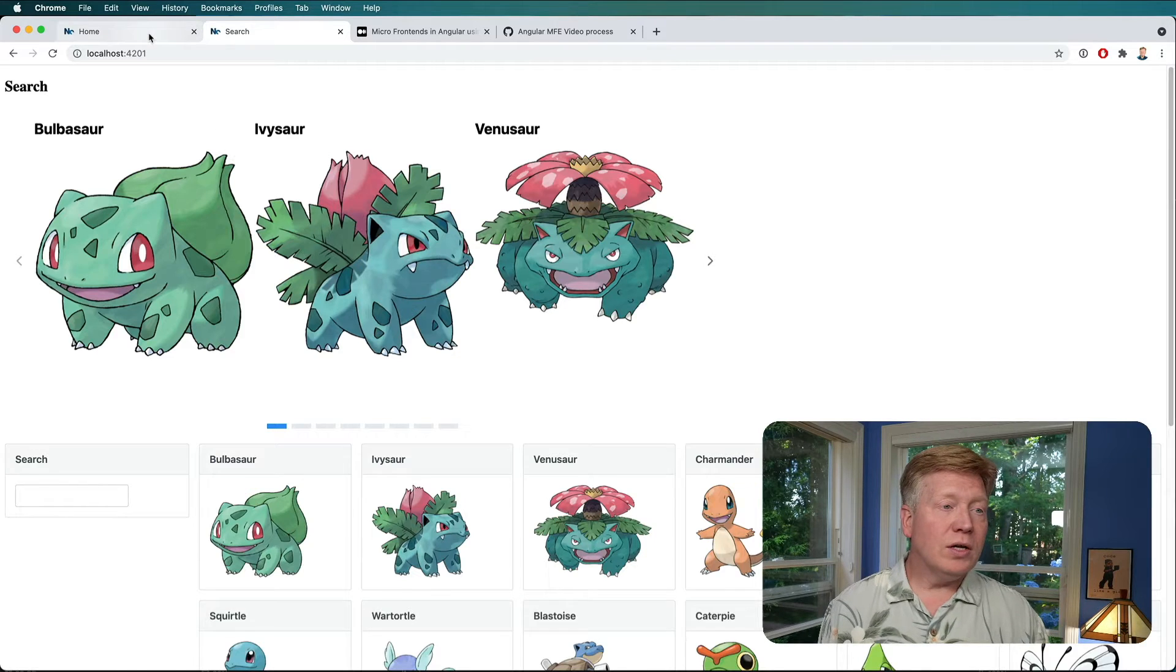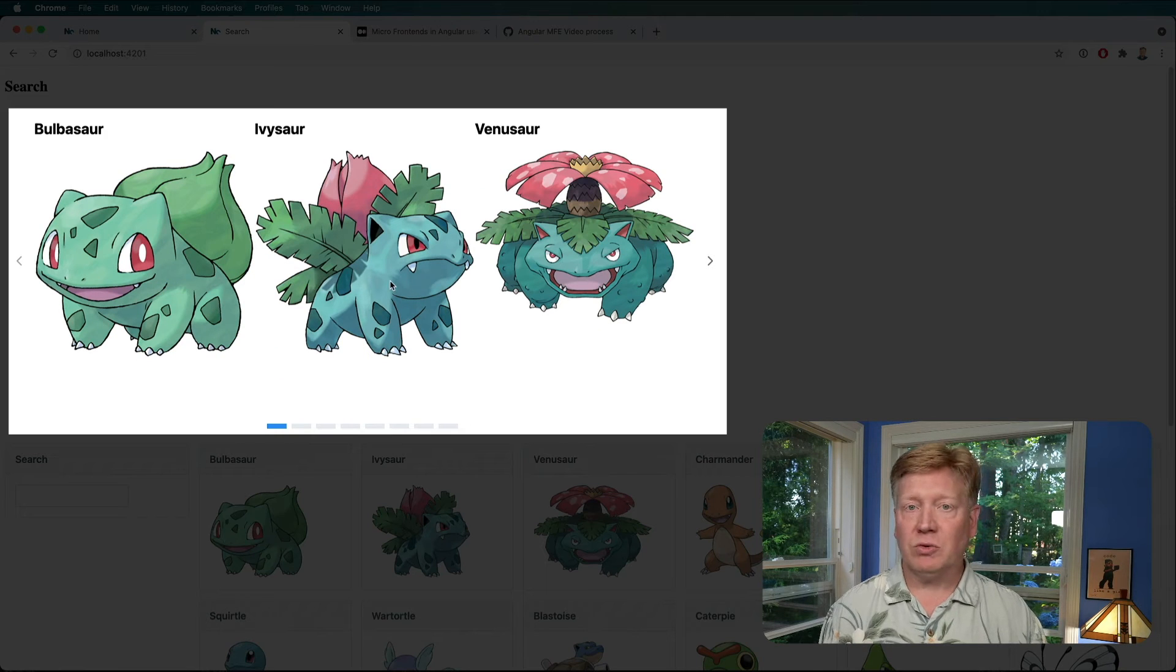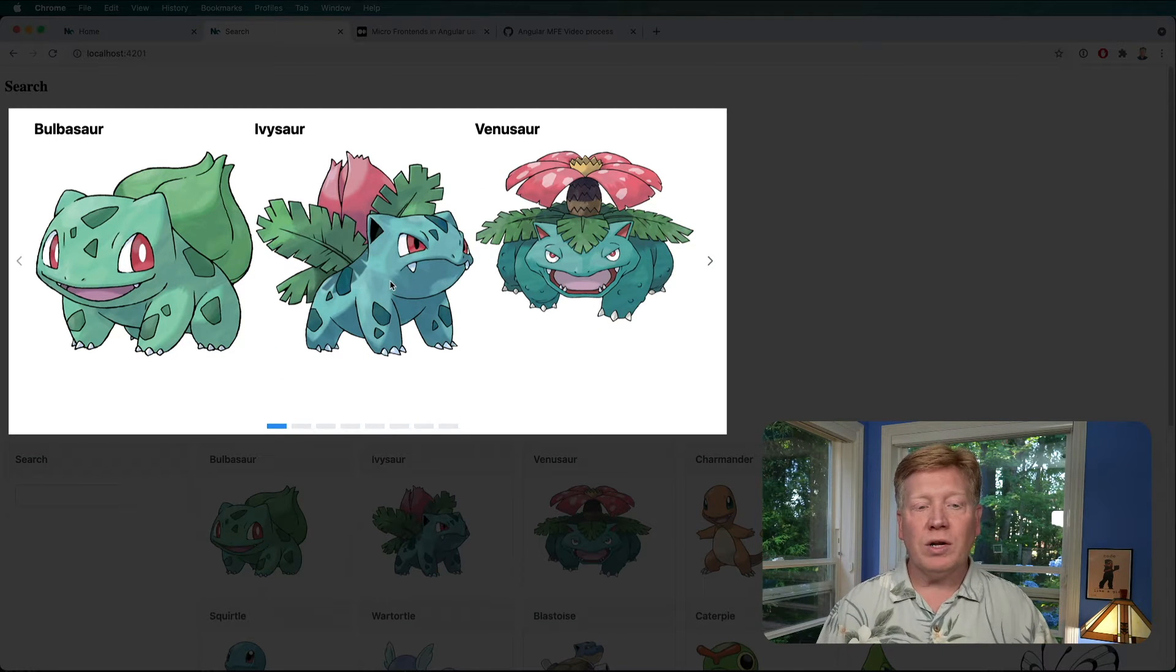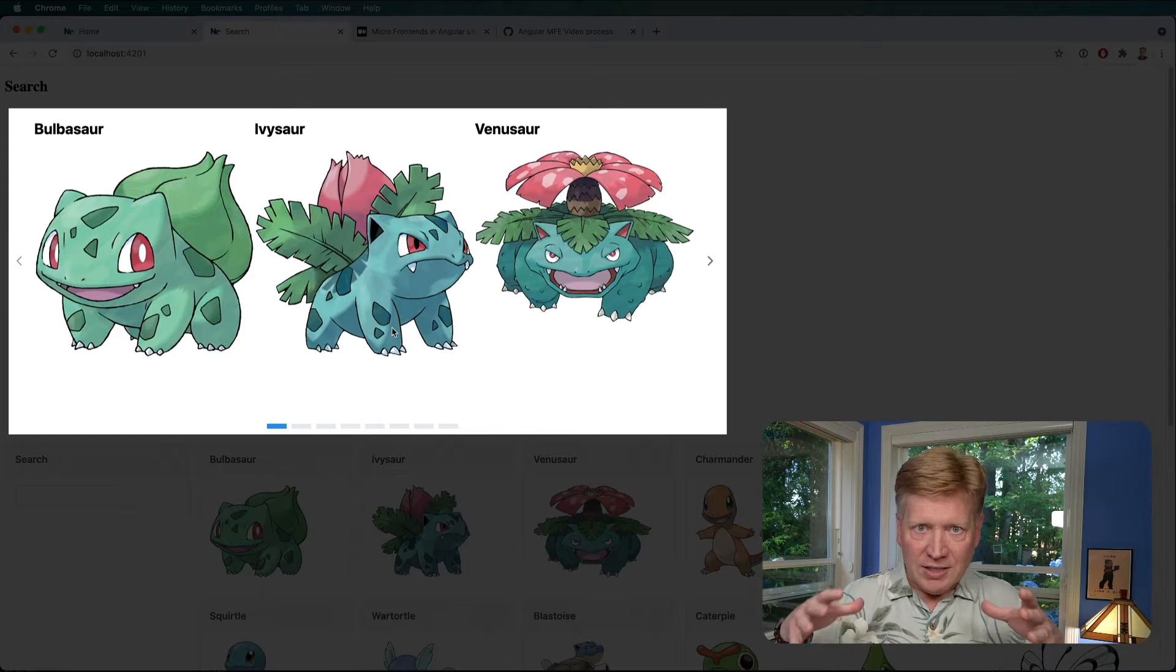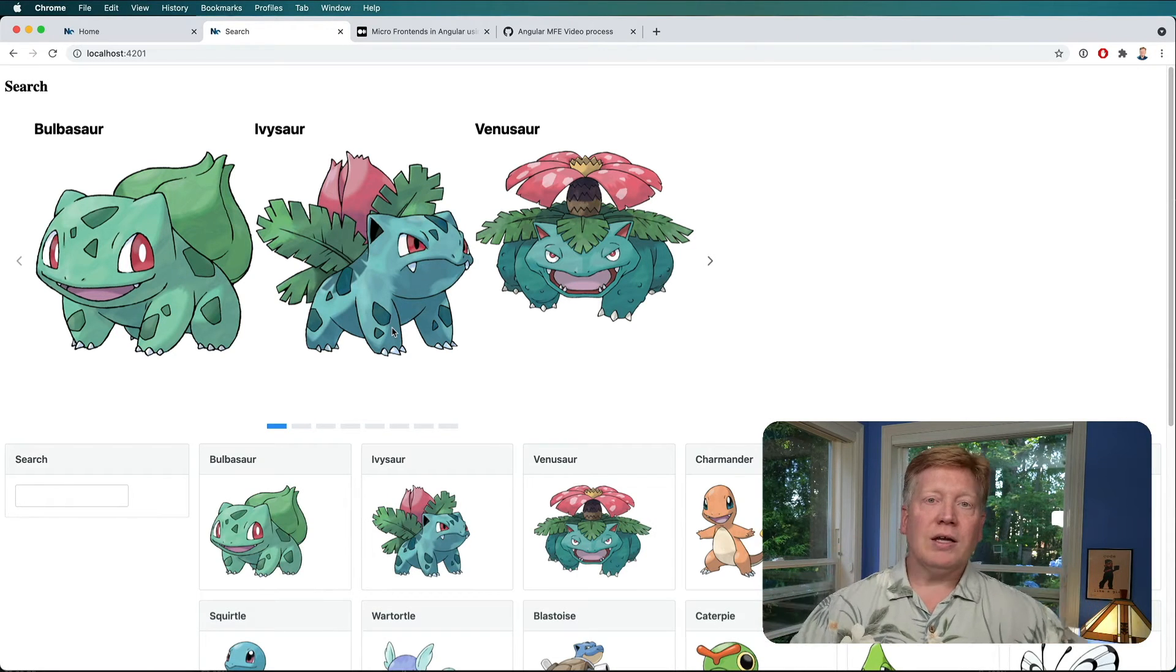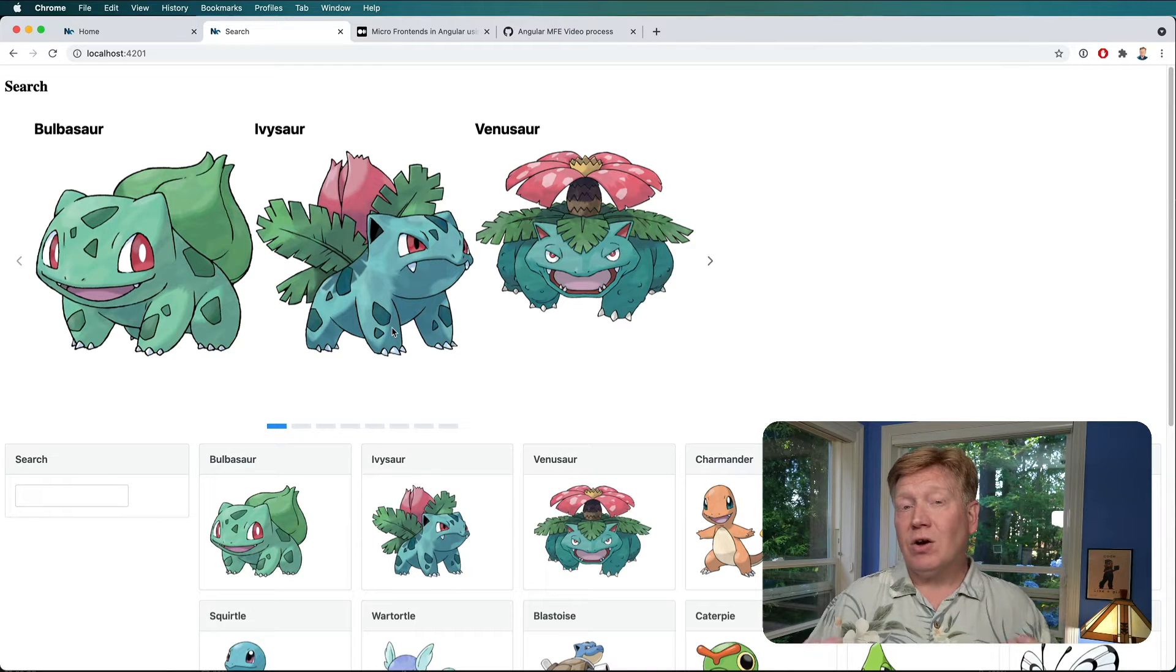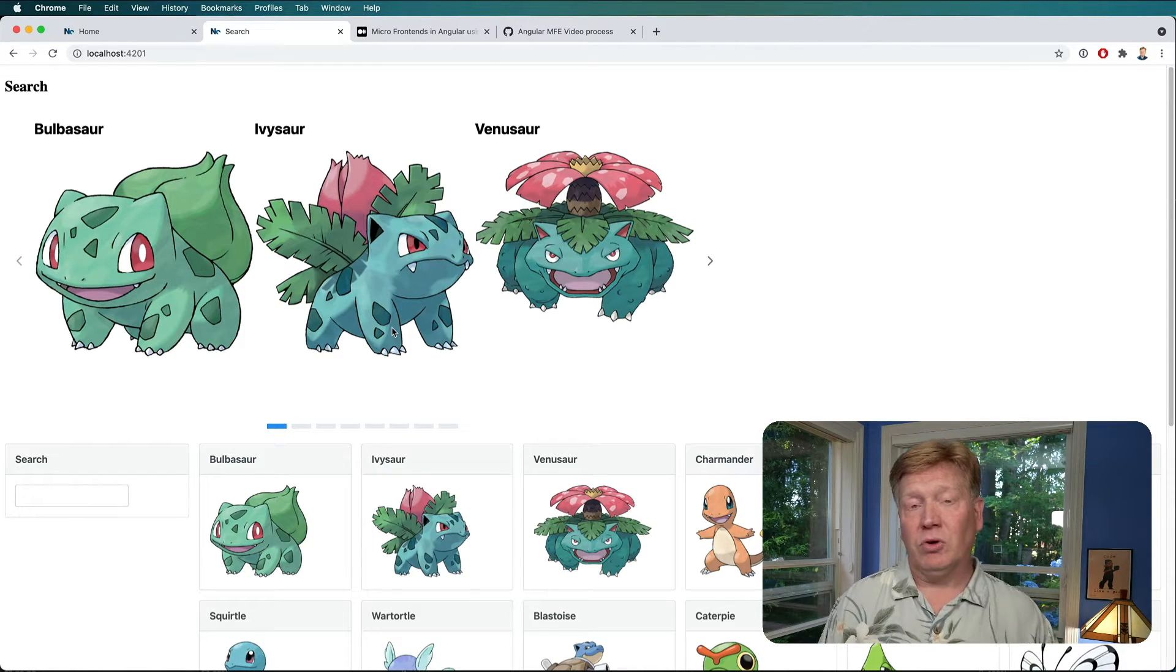So in this case, we wanted the homepage to have exactly the same carousel up at the top as this search page. We wanted to share the two, but we wanted it so that when the search page, which has the carousel baked into it, does a deploy, the homepage gets it automatically without a redeploy.